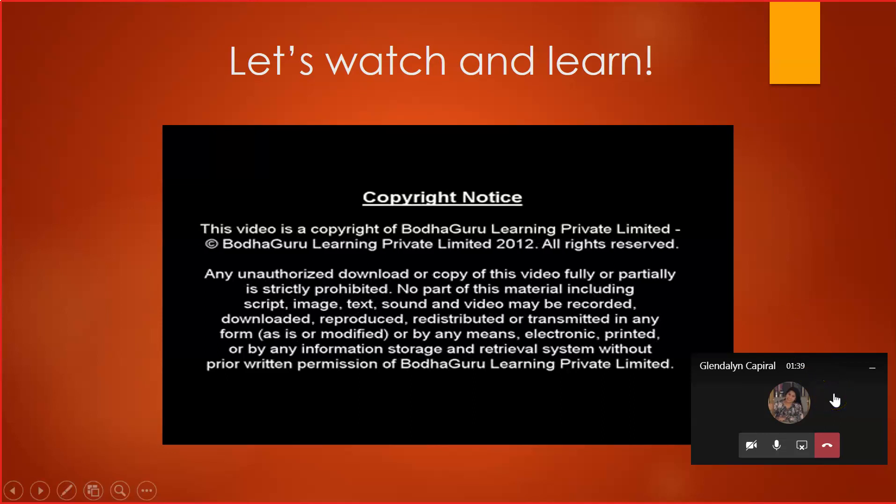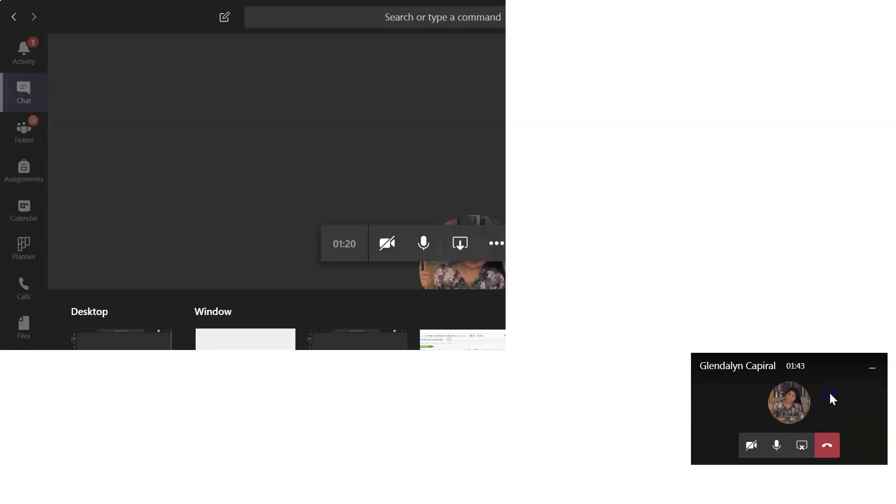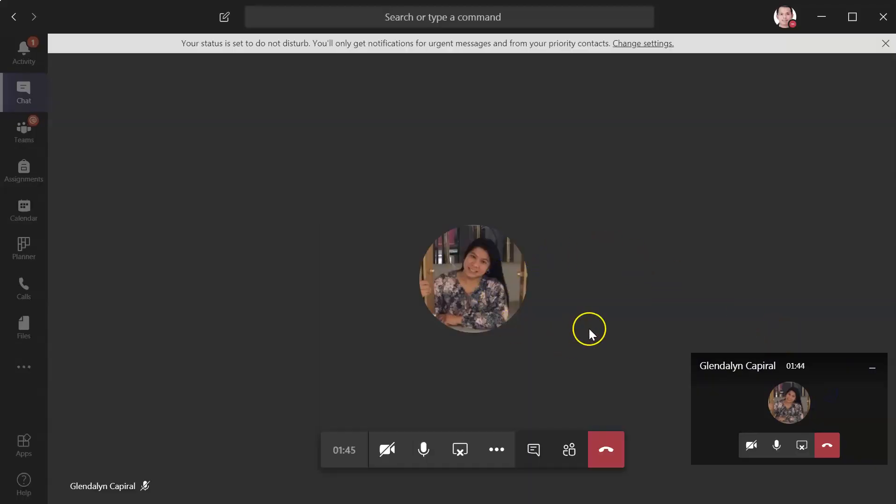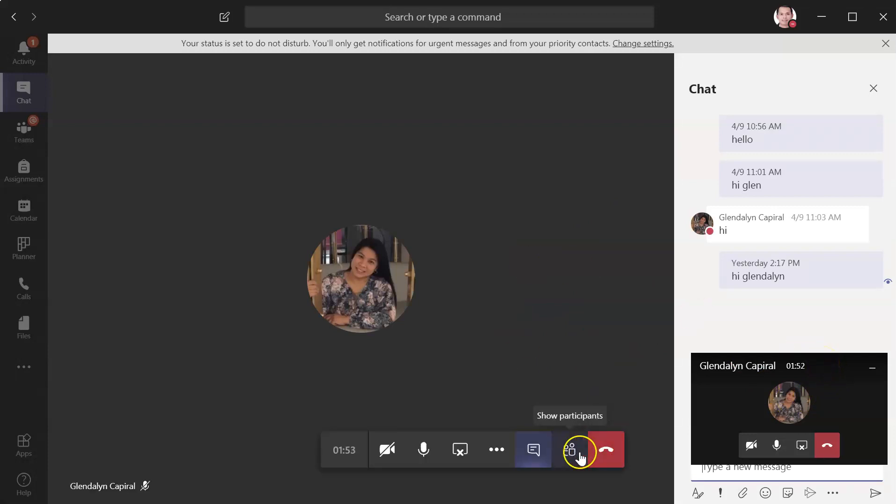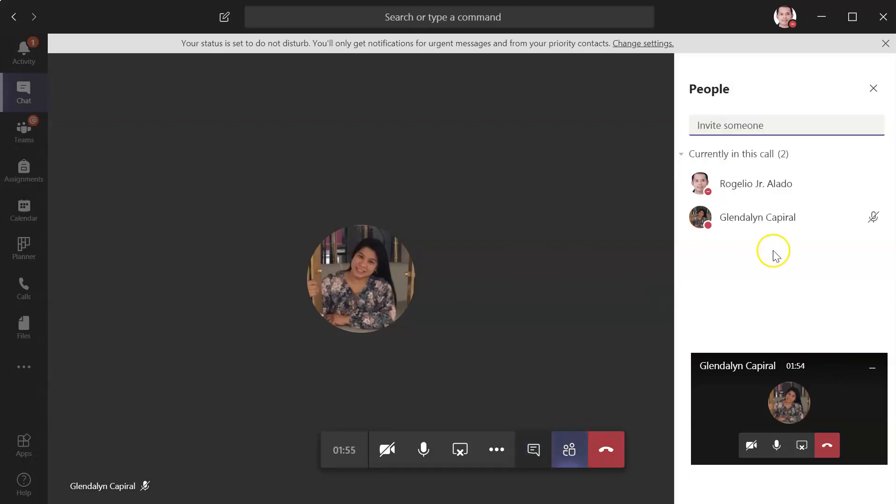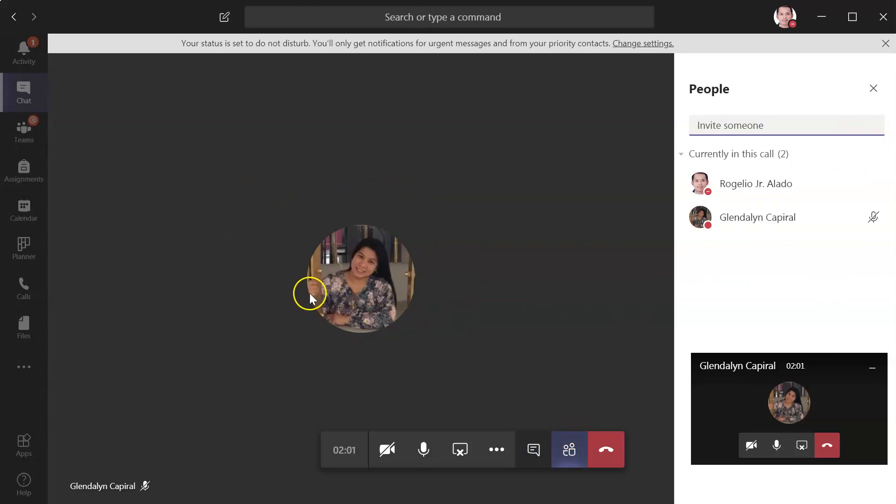While having this, you can click on your chat bar to check students' questions through chats. You can also check student participants and mute or unmute them while your PowerPoint is still showing on your students' screen.